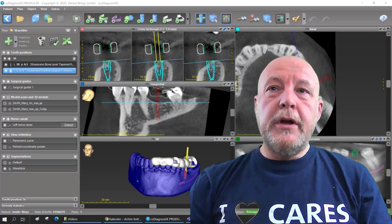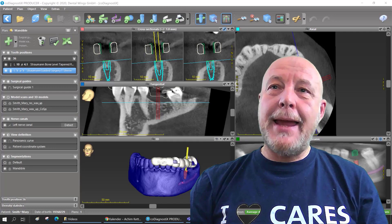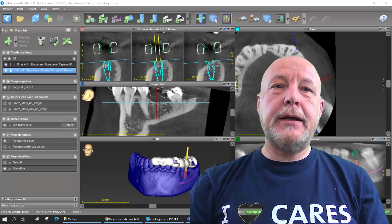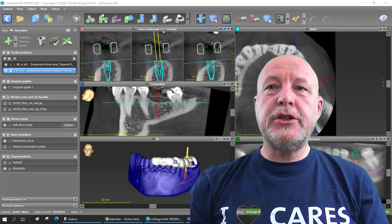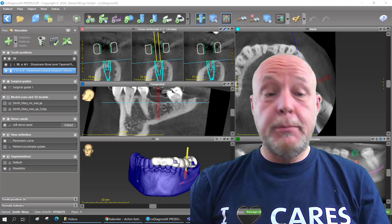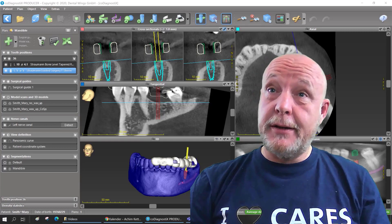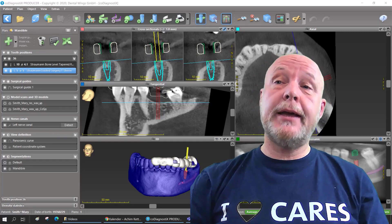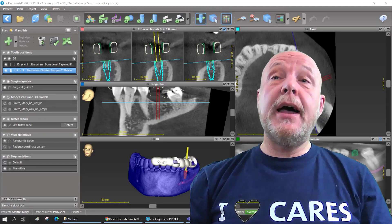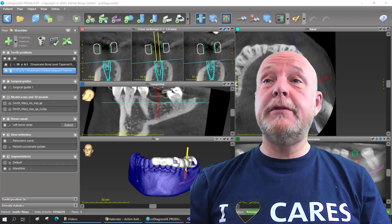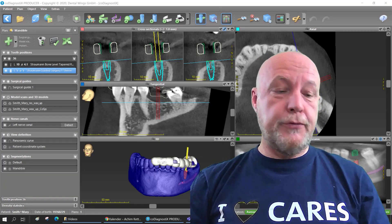If you are working with co-diagnostics for a longer time, I can give you a recommendation to make it a little bit more comfortable. And if you are a dental technician working with CAD-CAM like CARES, then it is even more important for you.